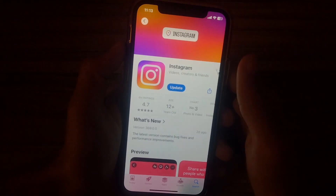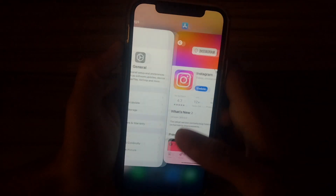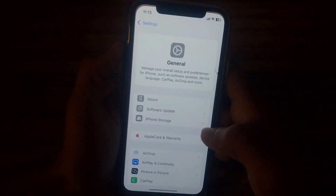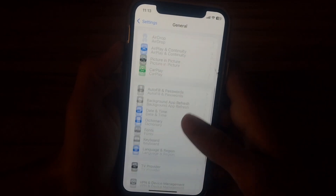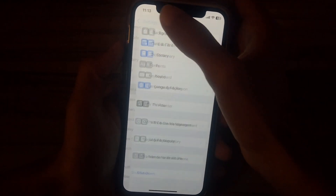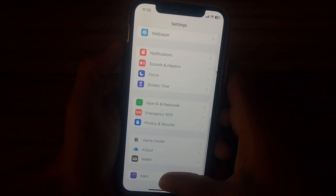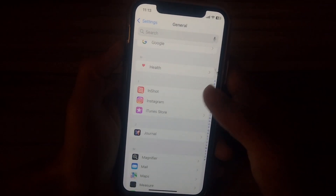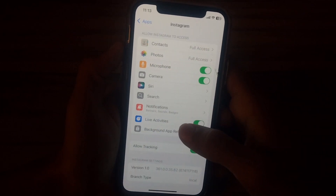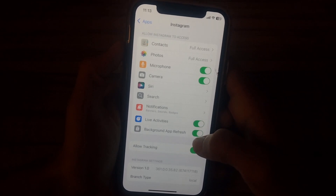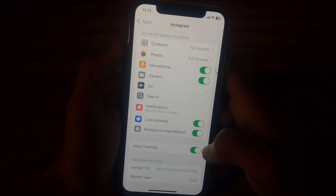If you have any update available, tap the update icon and update your Instagram app to the latest version. If the issue is still not fixed, open your Settings again, scroll down, and tap on Apps. Find Instagram, open it, and here you will see the option Background App Refresh — enable it if it is disabled.